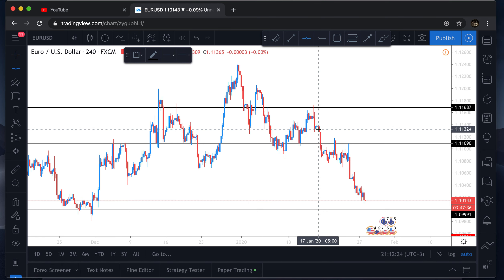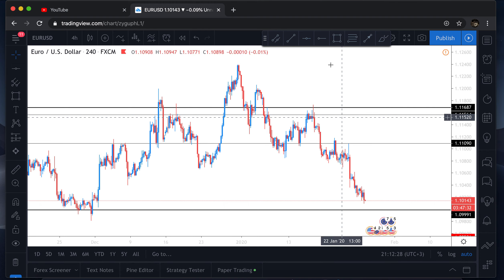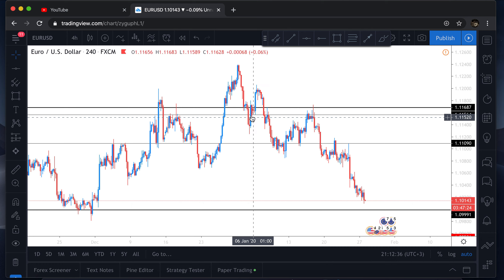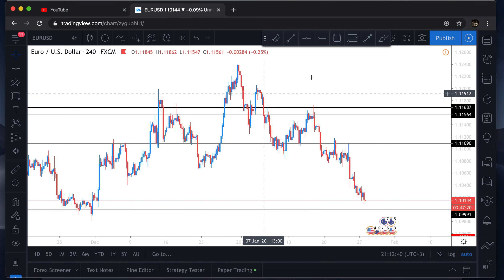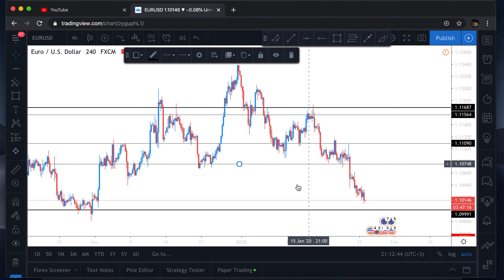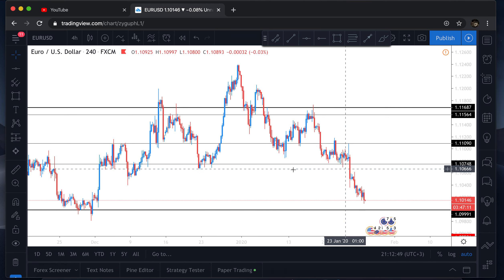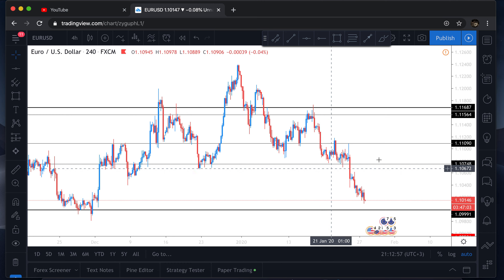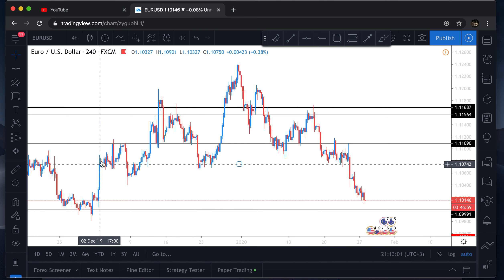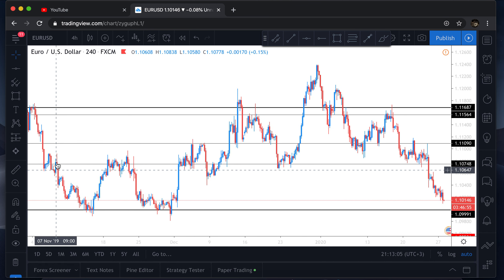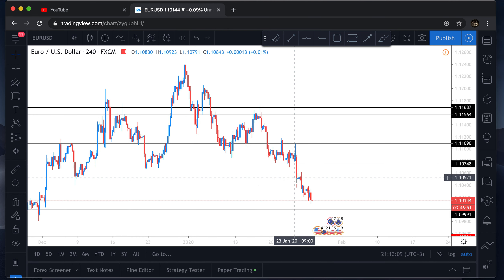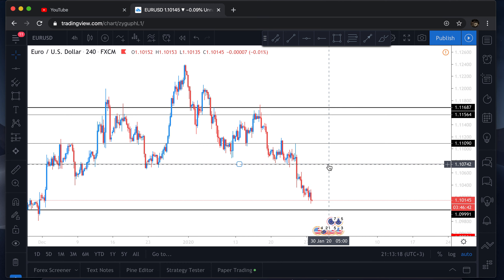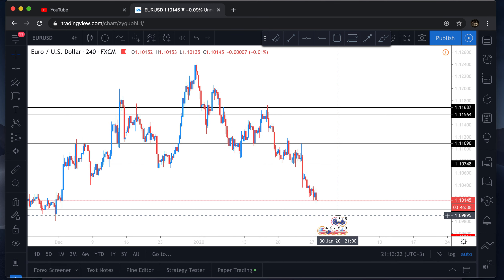This four-hour level is really good — you can see multiple touches for resistance and it also acted as support as well. This next level is also really strong — multiple rejections here and it acted as support over here as well. This would be a perfect entry. You can see it was a support here and a resistance here. After all this ranging, price is going to come back up, test this four-hour resistance level, and then break down and fall — so this is a perfect level.